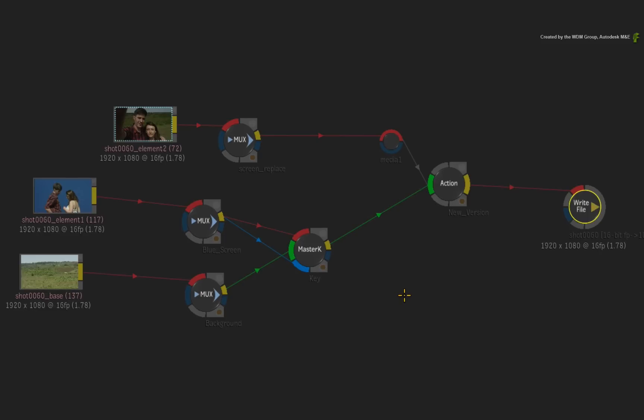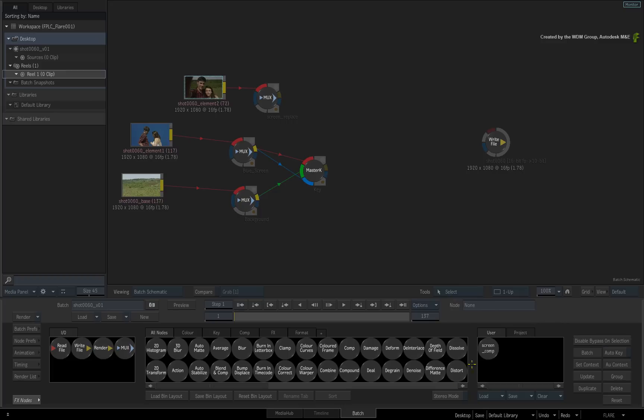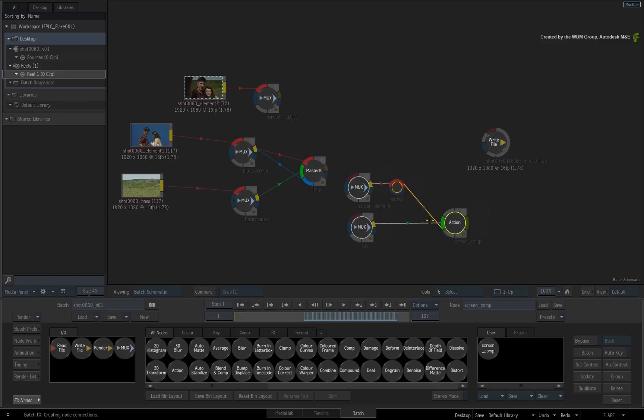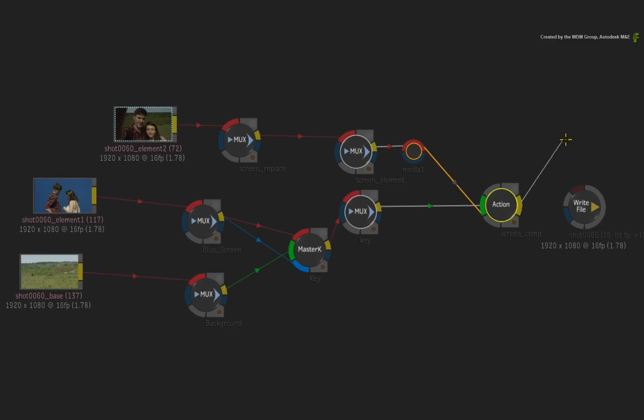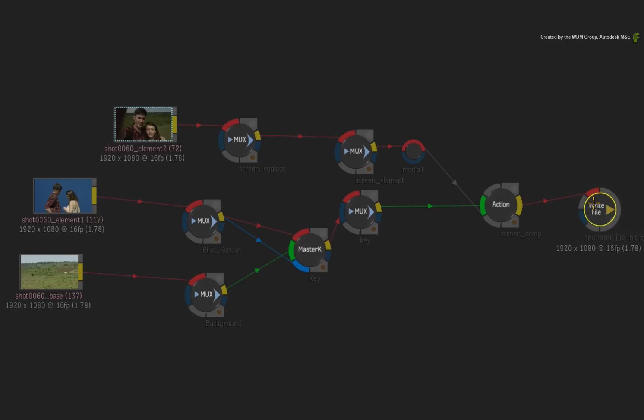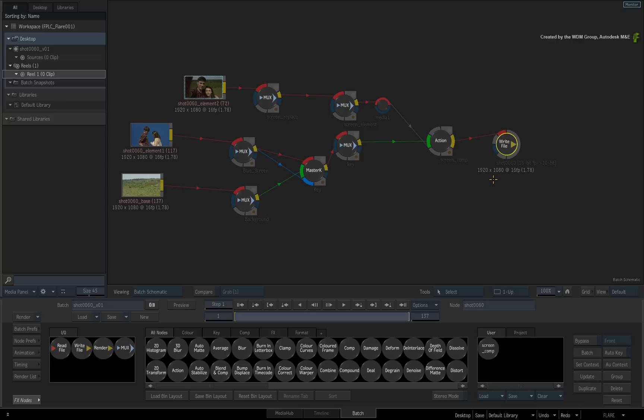So this Flare is tasked with compositing the screen replacement properly. In the interest of time, I have already prepared a custom node and I'll drag that out and connect it into the pipeline. As a quick reminder, make sure your last node in the flow graph is connected to the write node.